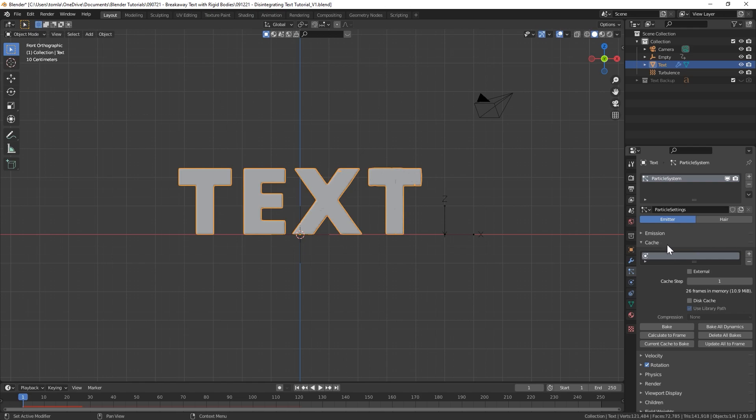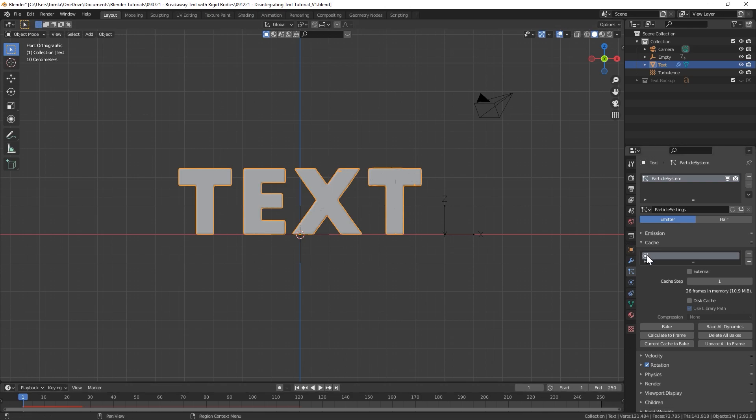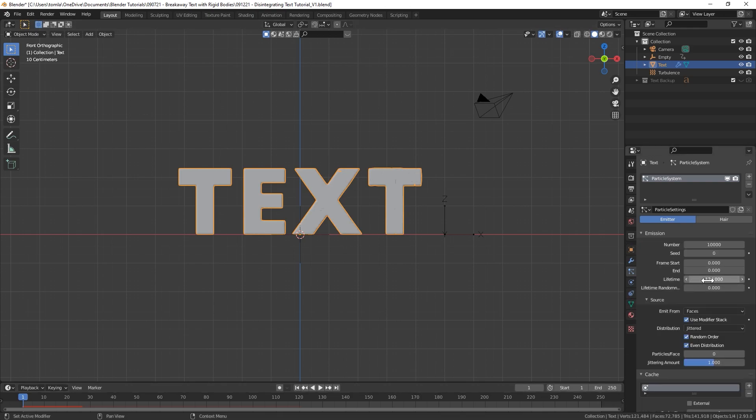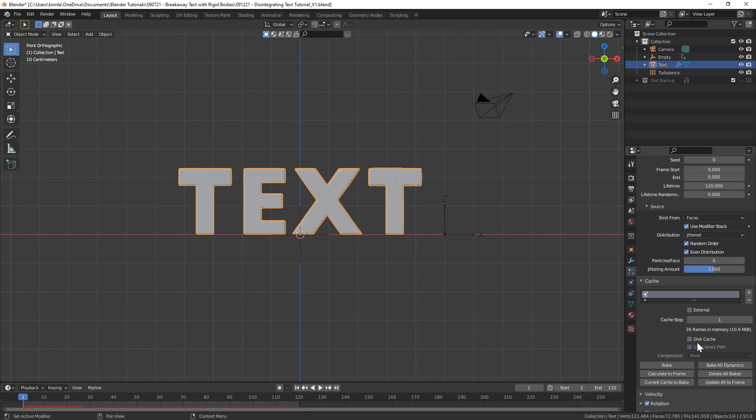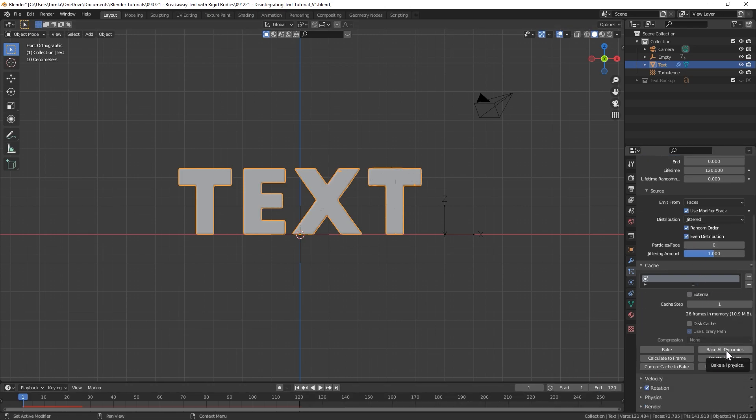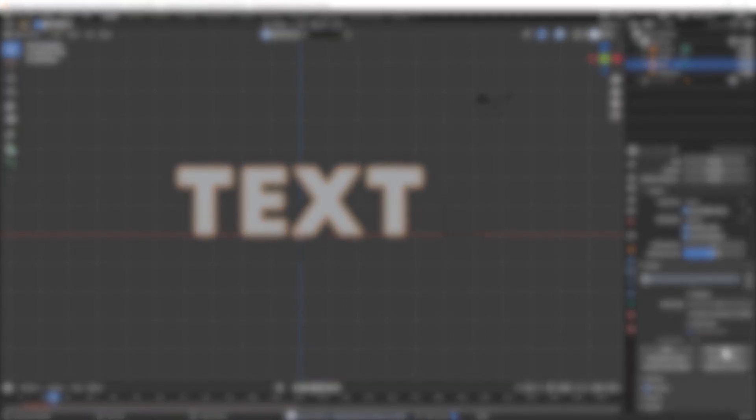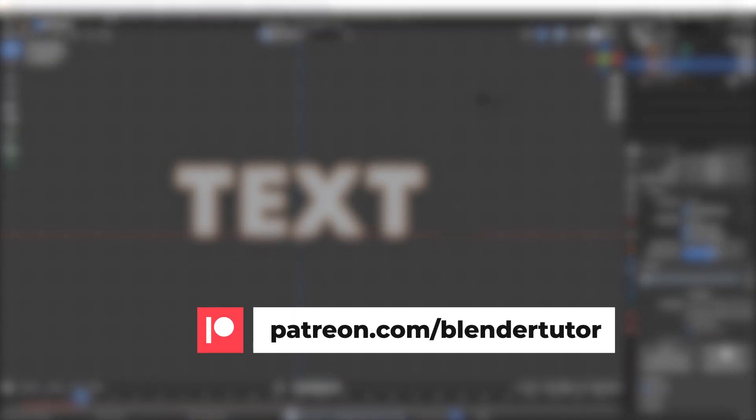Now if we try to play you can see that it is slowly affecting our text over time as we play through. But this is very slow in the viewport. So what we can do is with our text selected, go to the particle system, let's go to Cache.